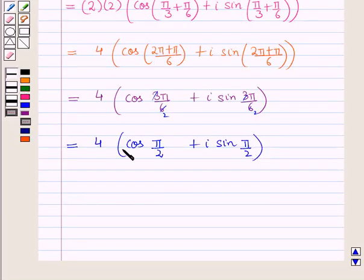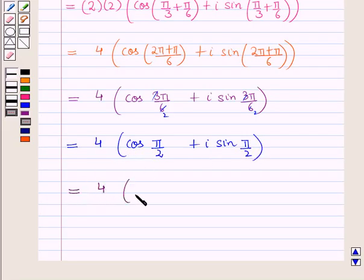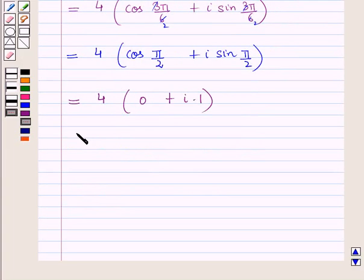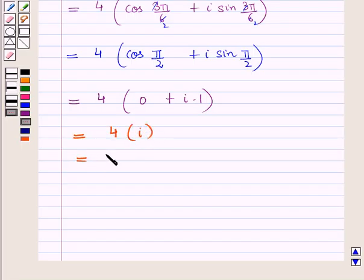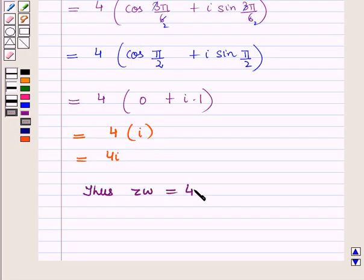Now we know that cos pi by 2 is 0 and sin pi by 2 is 1, so this is equal to 4 into 0 plus iota into 1, the whole, which is equal to 4 into iota, that is equal to 4 iota. Thus the product z times w is equal to 4 iota.